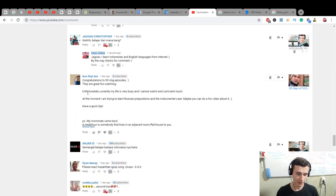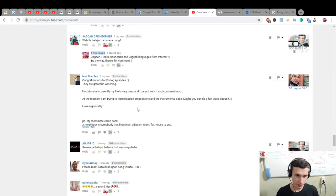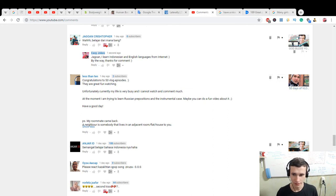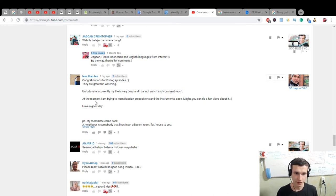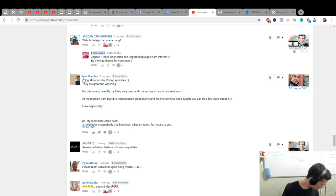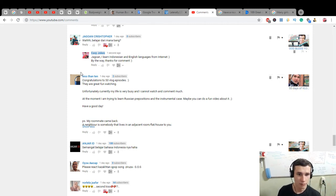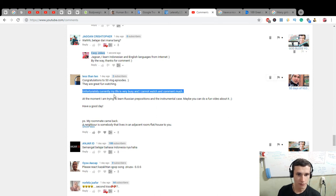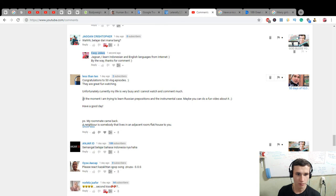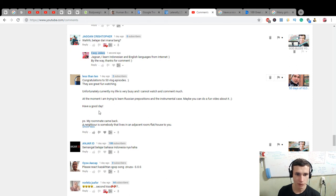Less than 10. Well, oh, hello dear. I like this man. Less than 10. It's our whale from the British, from the London. Yes. Congratulations to 50 vlog episodes. They are great fun watching. Unfortunately, currently my life is very busy and I can't watch and comment much. At the moment, I'm trying to learn Russian preposition and the instrumental case. Maybe you can do a fun video about it. Have a good day.